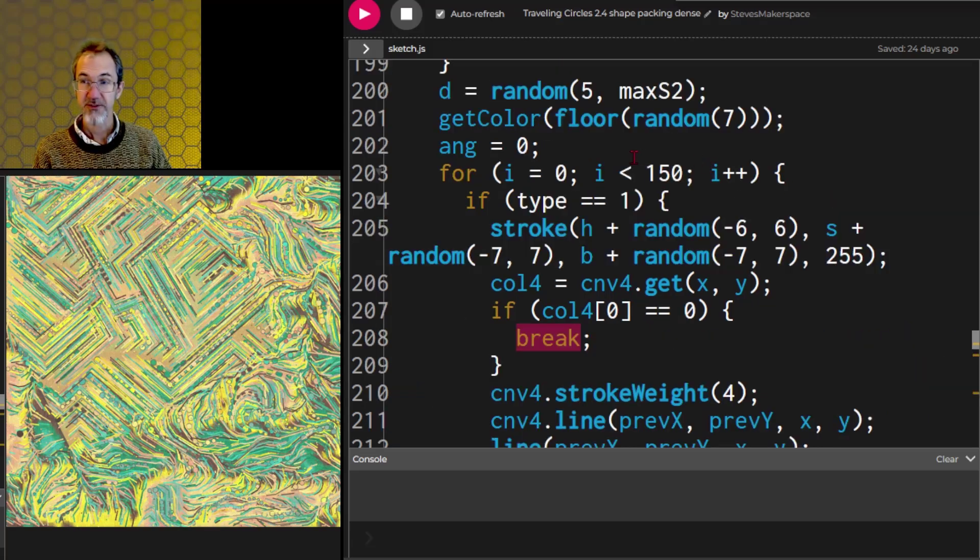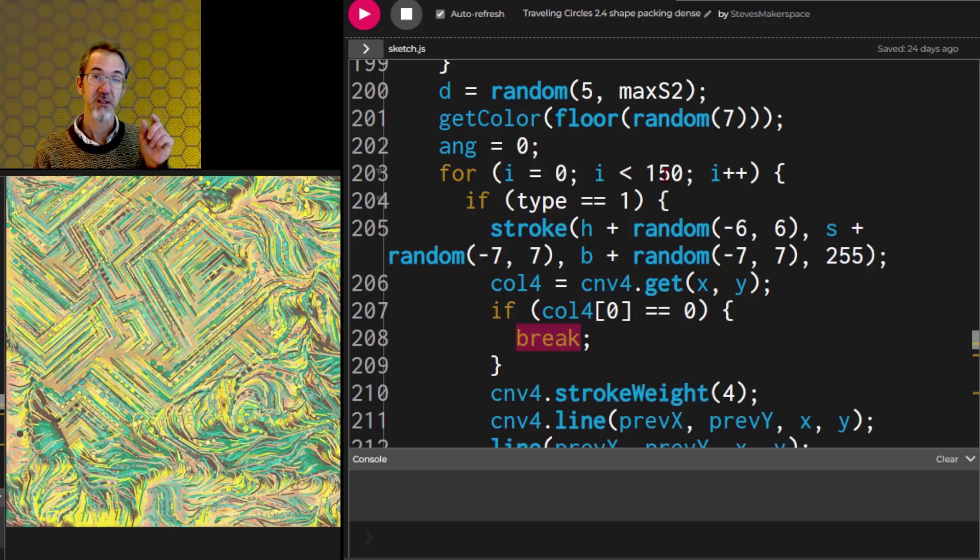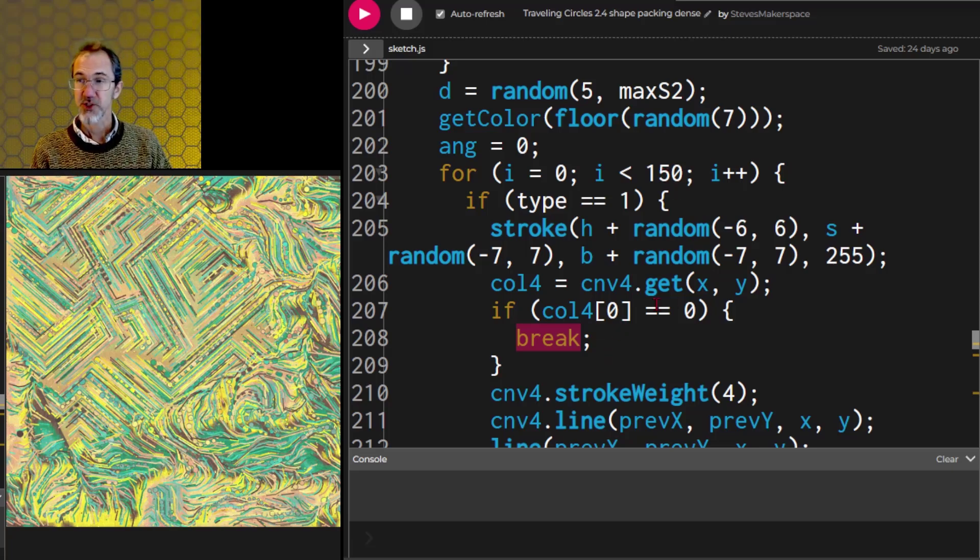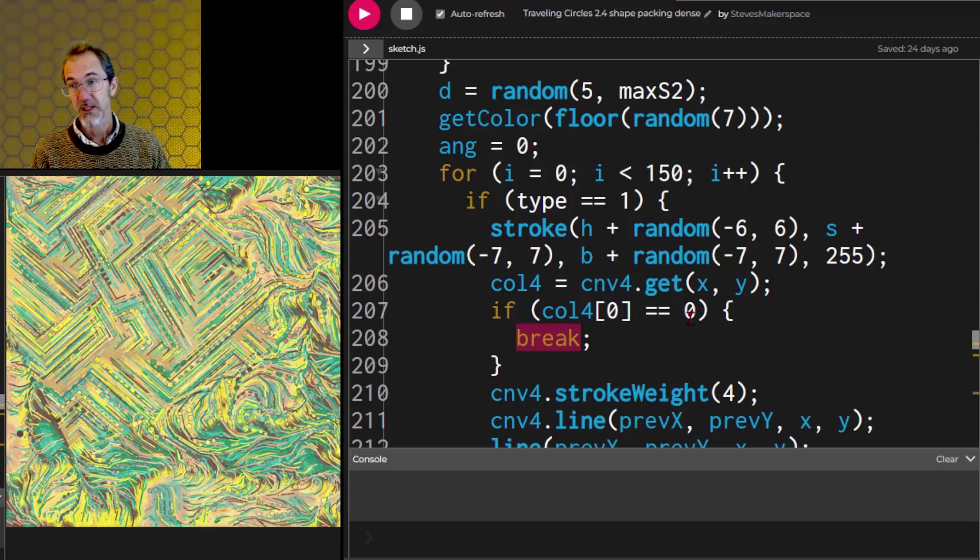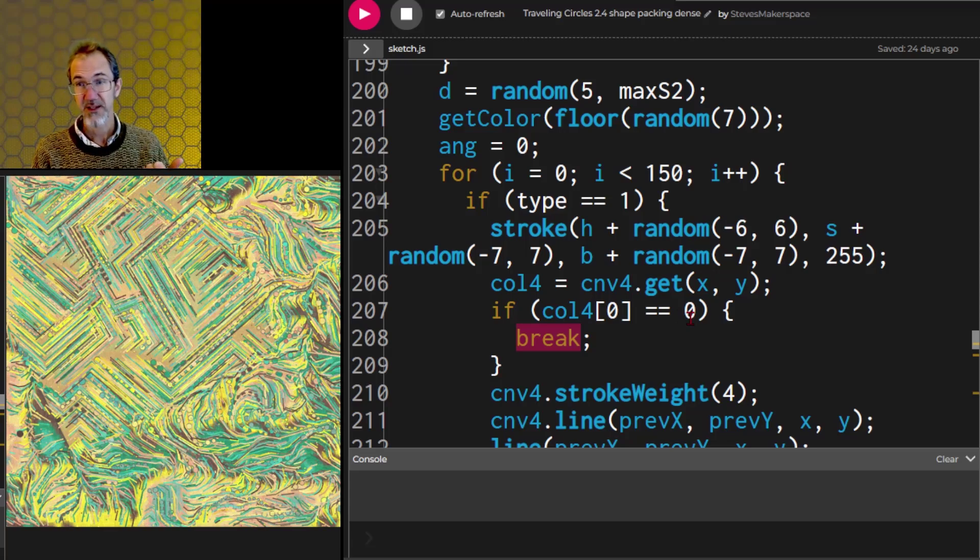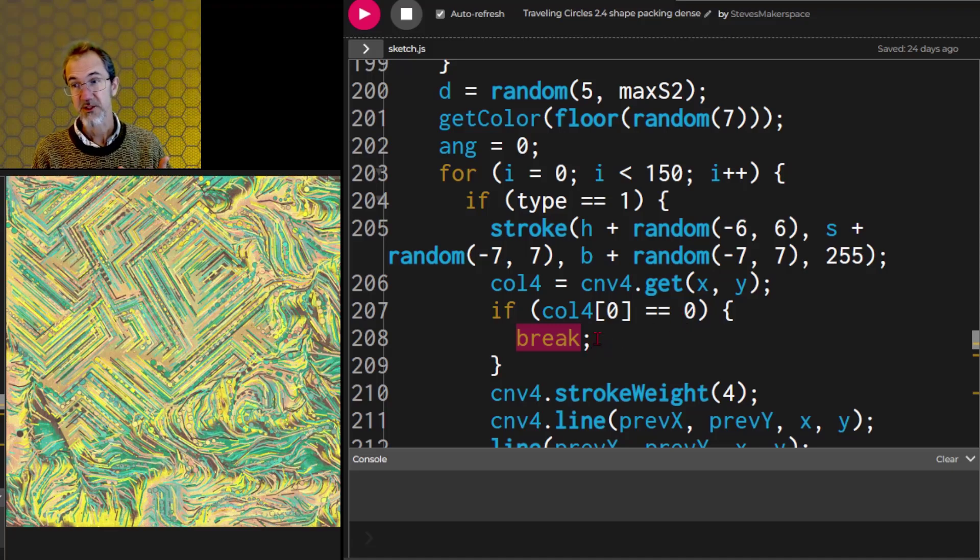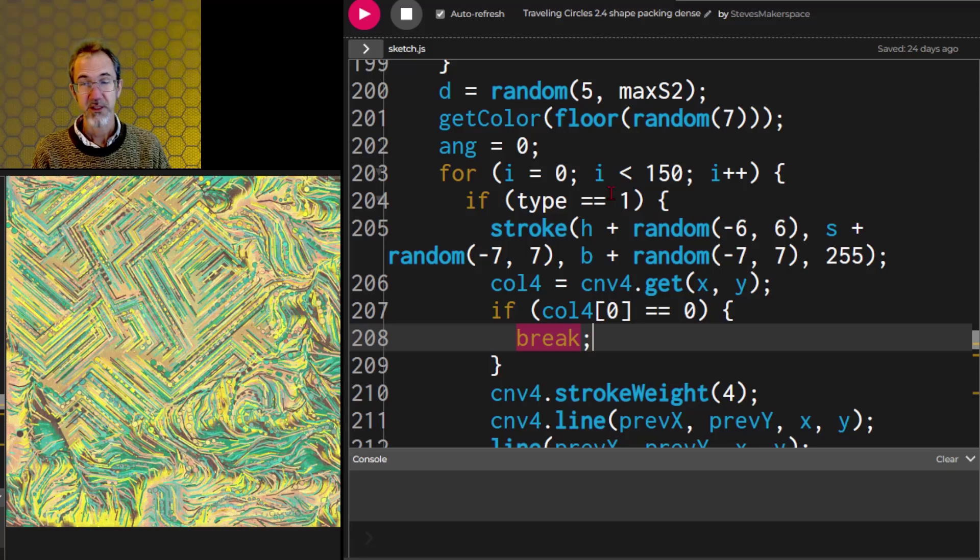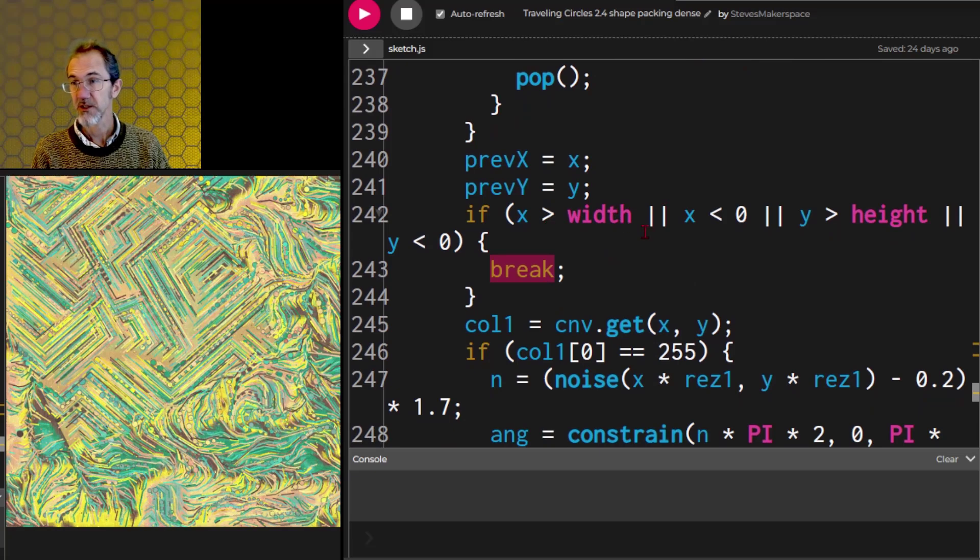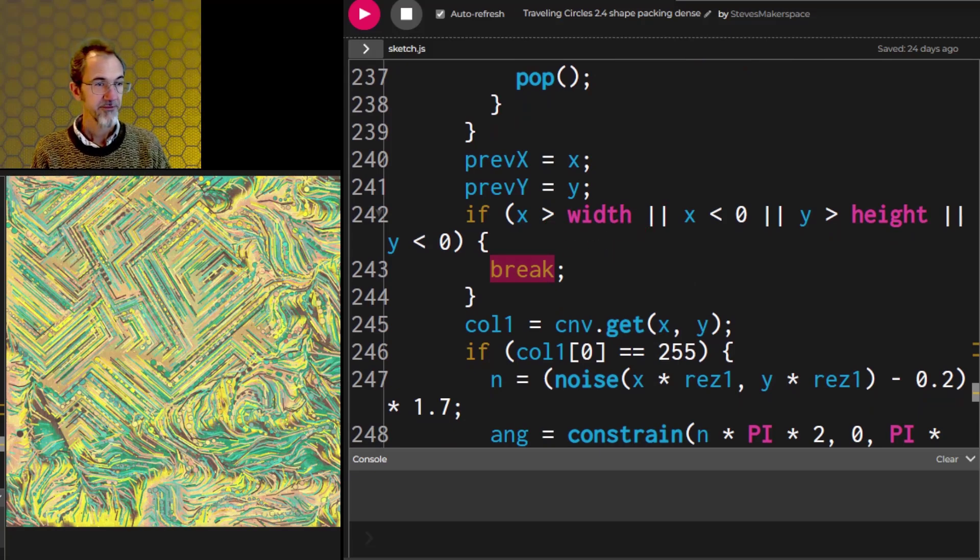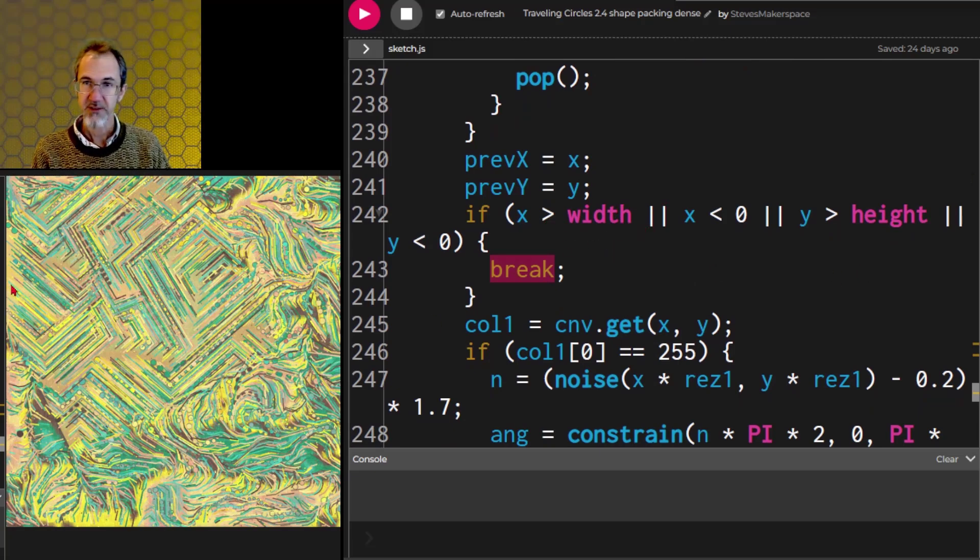So here's a for loop. It's going to attempt to draw 150 line segments, but it's checking a buffer canvas to see if that color on that buffer canvas is black. And if the color on the buffer canvas is black, that means the space is occupied and it's going to break, which means it breaks out of this for loop. It doesn't try to continue drawing a line. There's another break down here in the same for loop. If it starts to go off the canvas, then it's going to break for that as well.